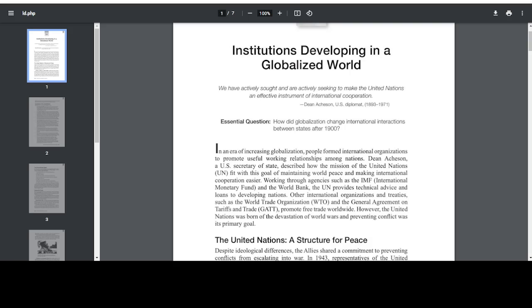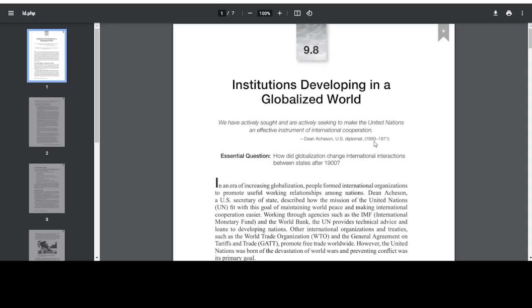Hello, ladies and gentlemen, welcome back to another video. Today we are doing another AP World History Reading, where we are reading Chapter 9.8, Institutions Developing in a Globalized World.